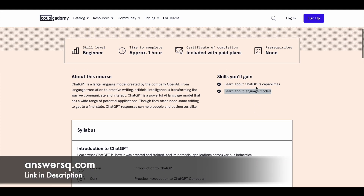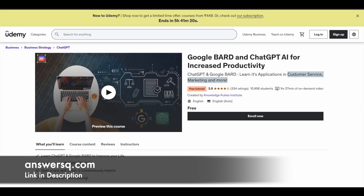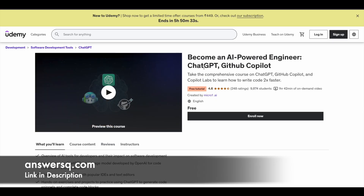The last course in our list is 'Become an AI Powered Engineer: ChatGPT and GitHub Copilot.' Here you'll learn how to use ChatGPT, GitHub Copilot, and Copilot Labs to improve your coding skills — specifically how to write code 2x faster. More than 1.5 hours of learning content is available and it has a very good rating as well.